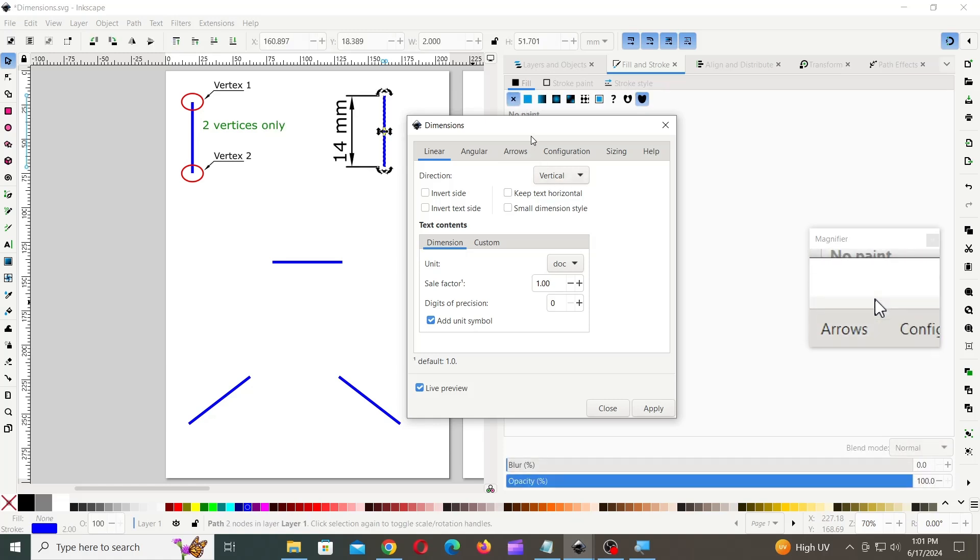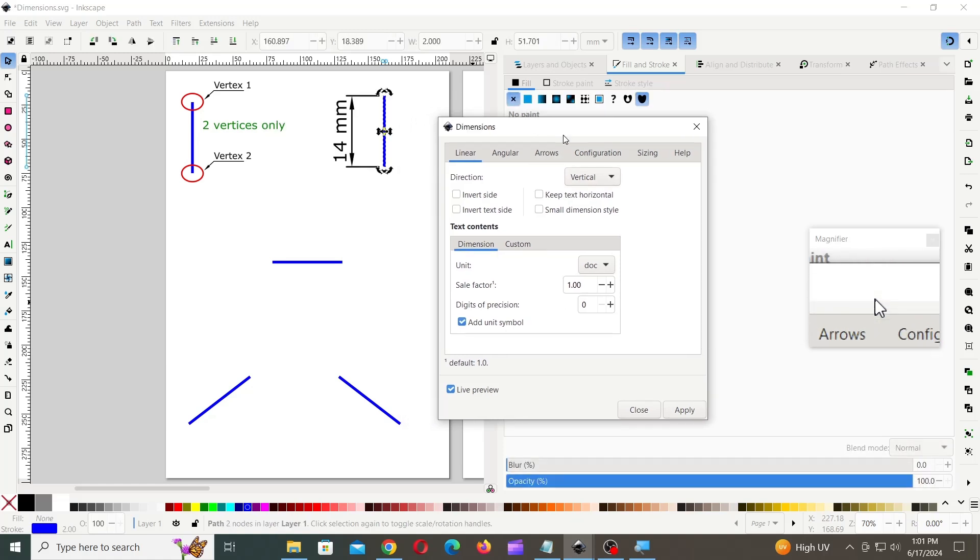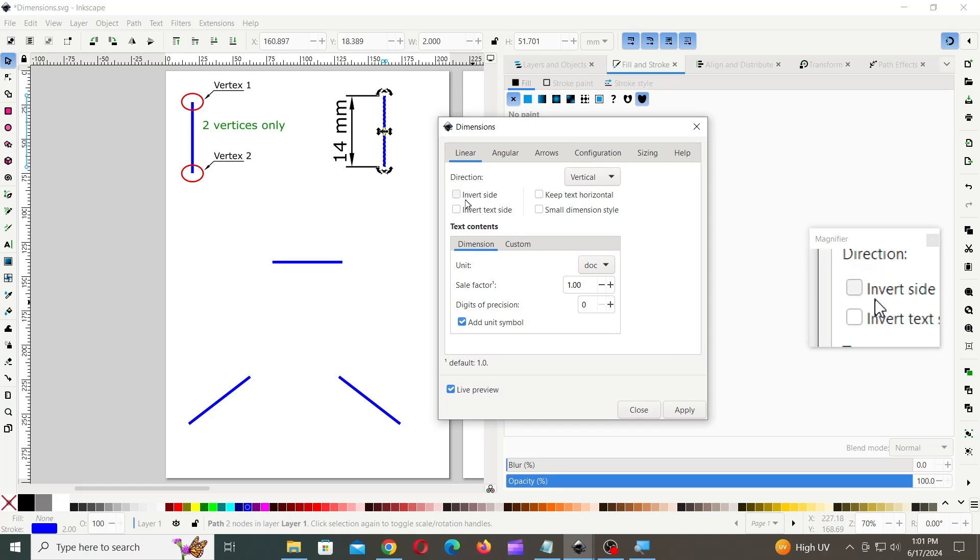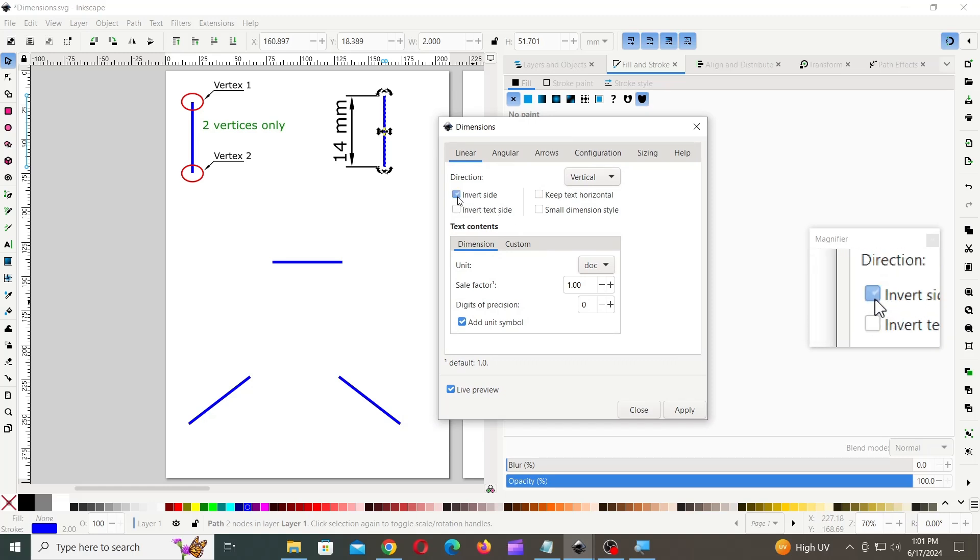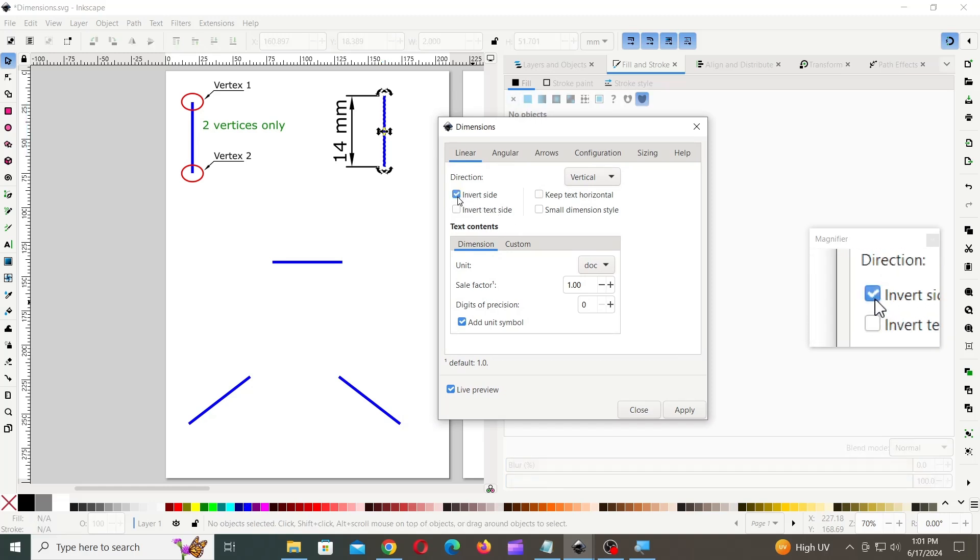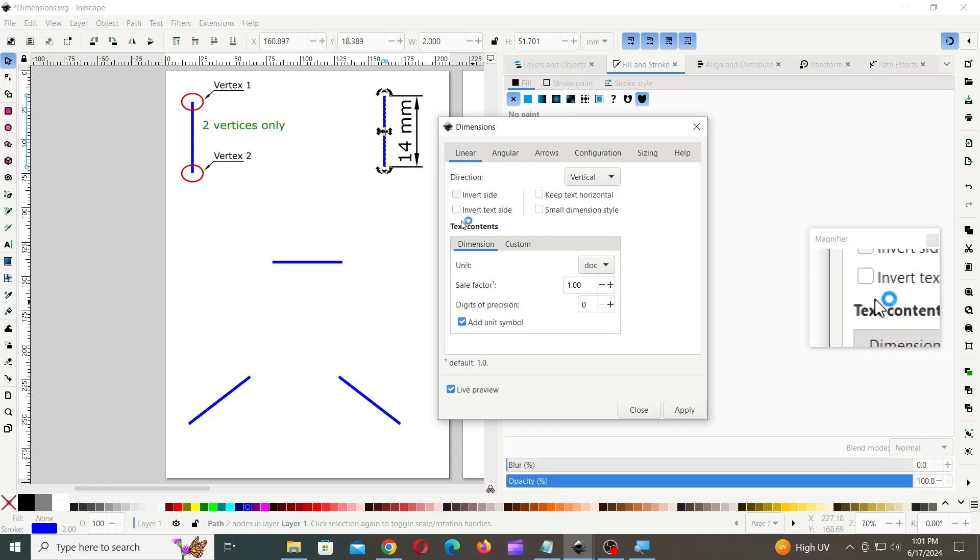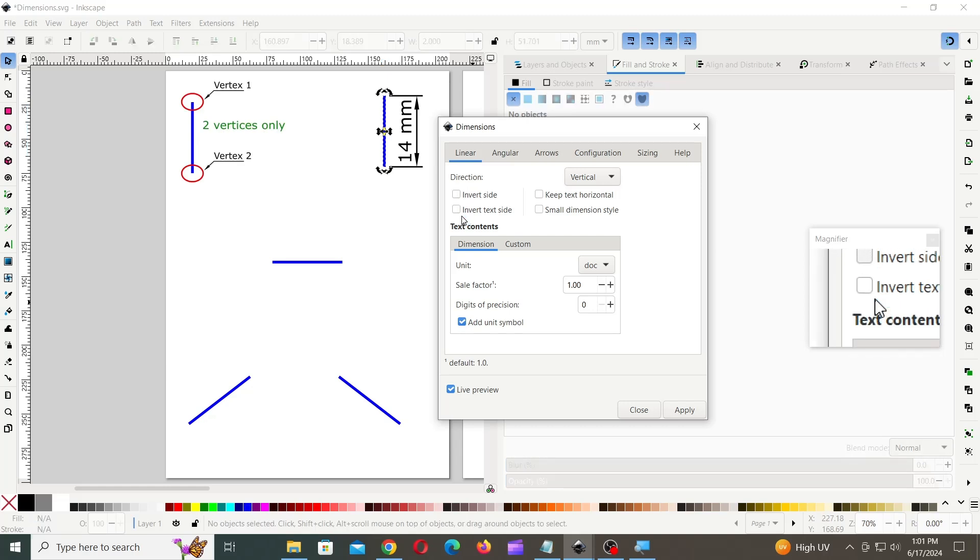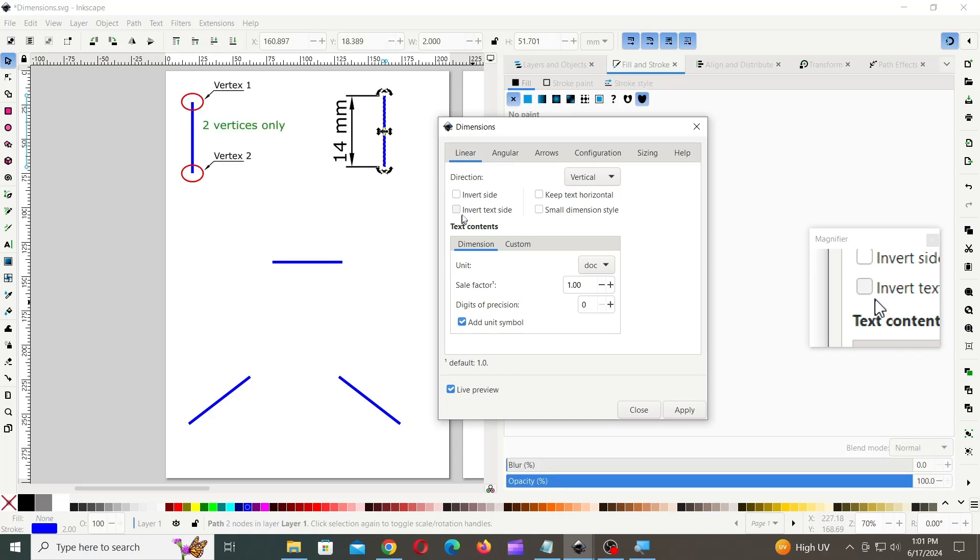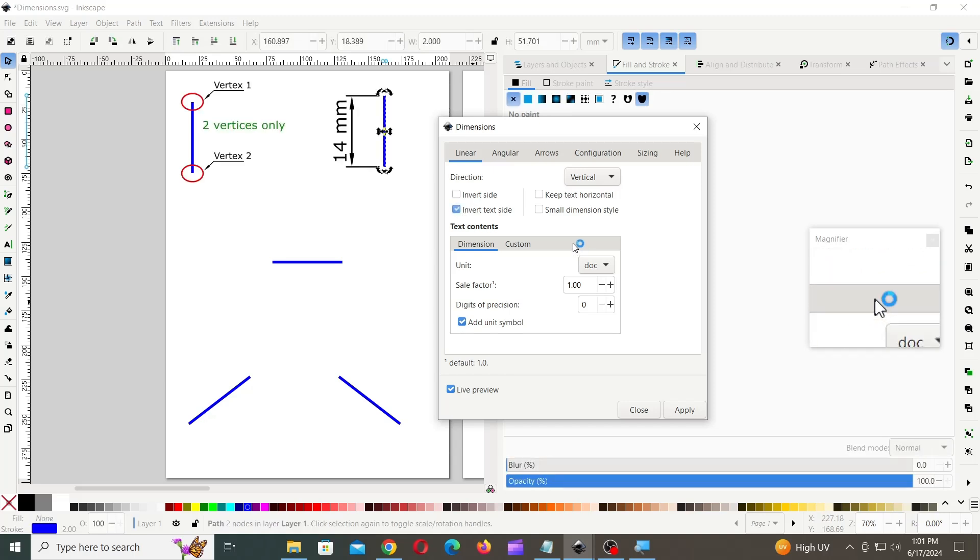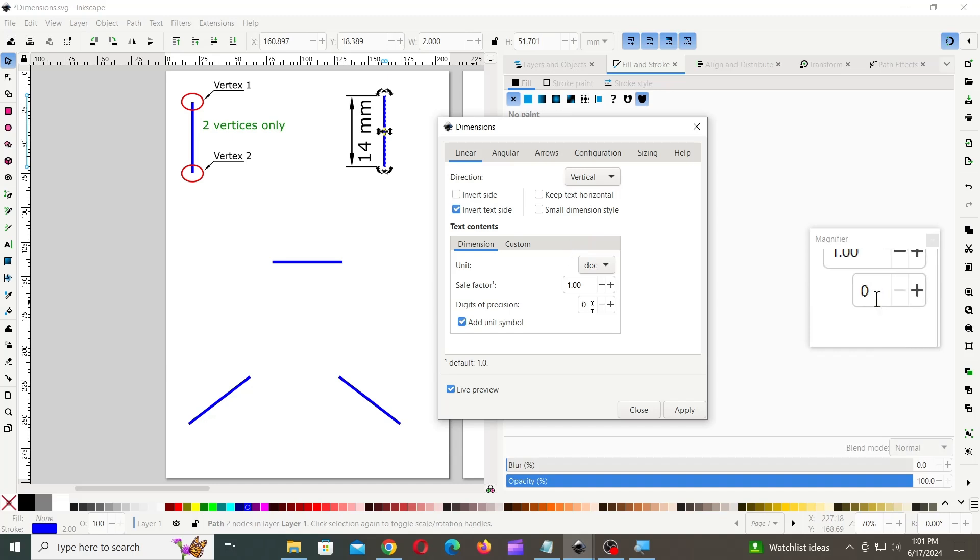You can change the directions of the Dimension line and text using these checkboxes. To create the Dimension, click on the Apply button.